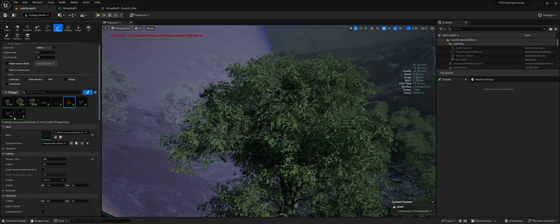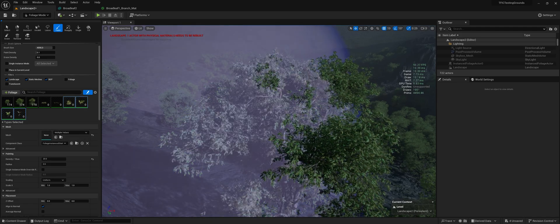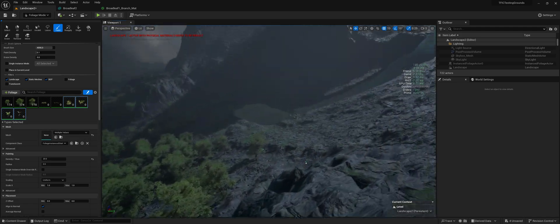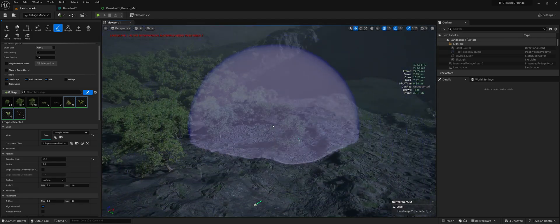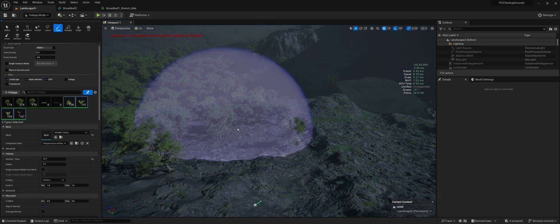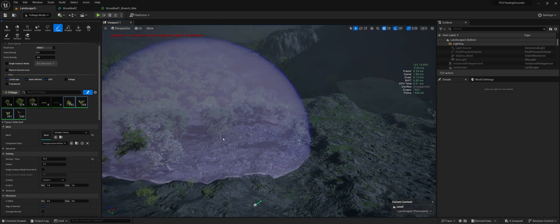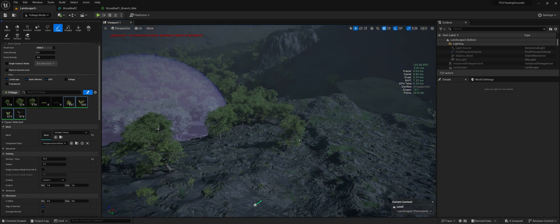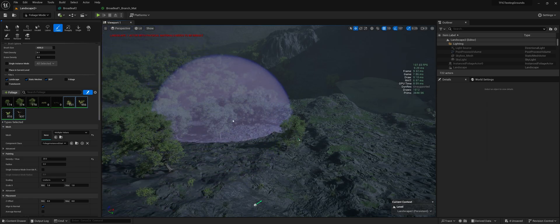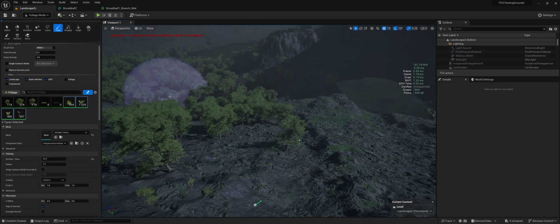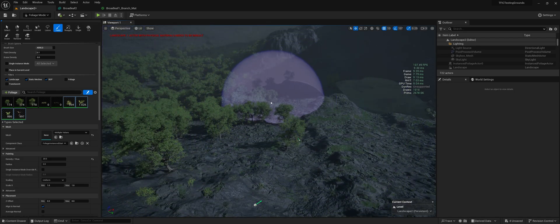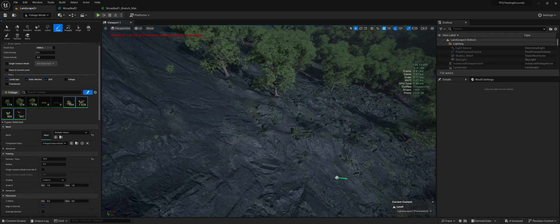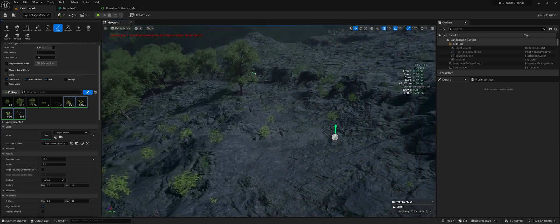Let's do bushes next. I'm just going to paint quite a bit more than you would normally put in a level.